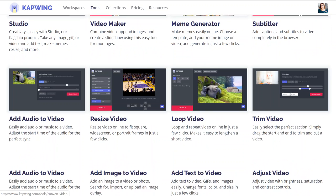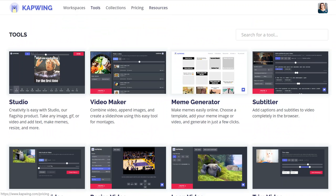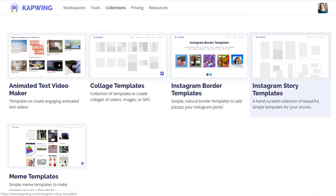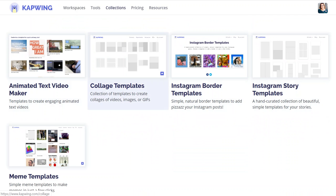It does some other really awesome stuff in here. You can do Instagram border templates, Instagram story templates, and make little animated text videos. It's just a great thing to have alongside Canva, so I highly recommend it — give it a go and see how you go.